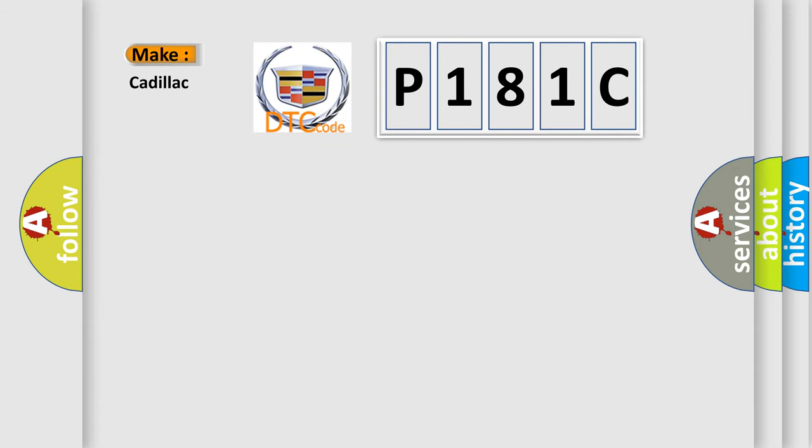So, what does the diagnostic trouble code P181C interpret specifically for Cadillac car manufacturers?